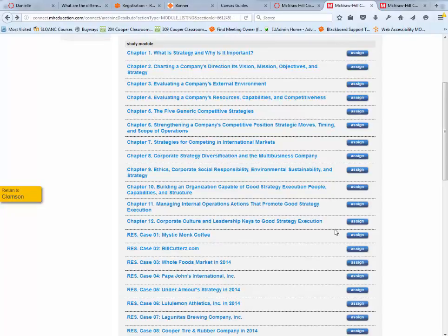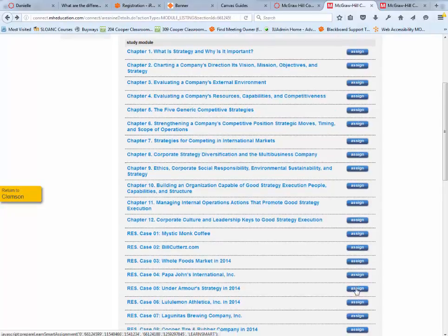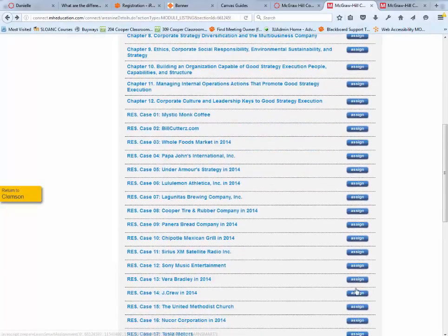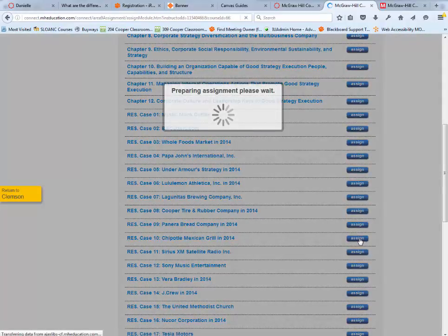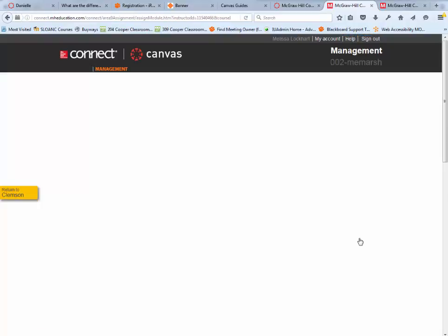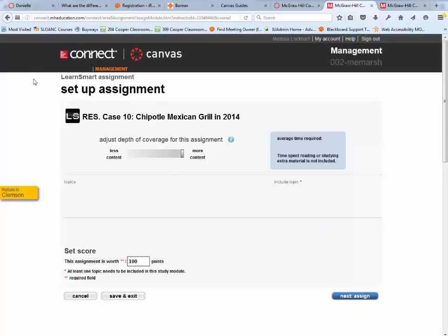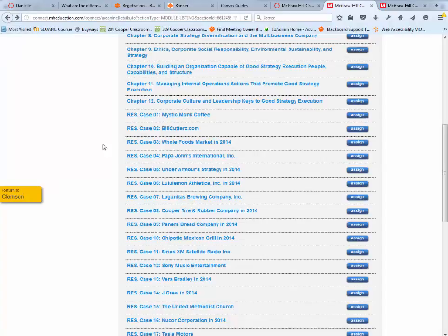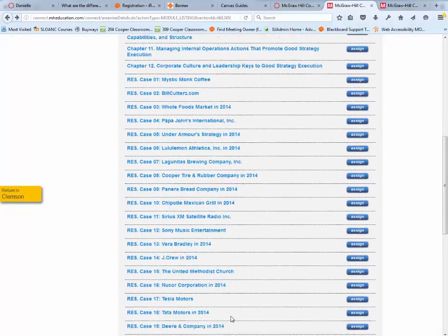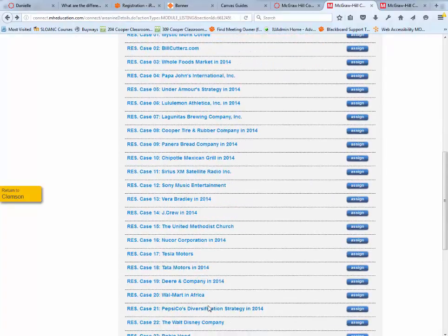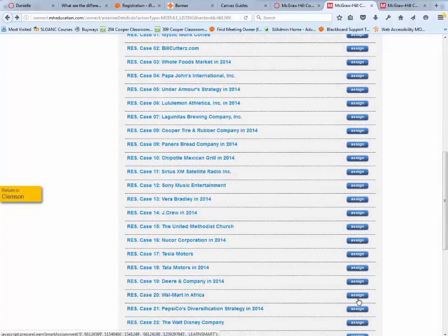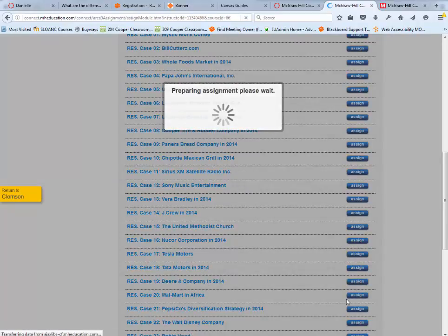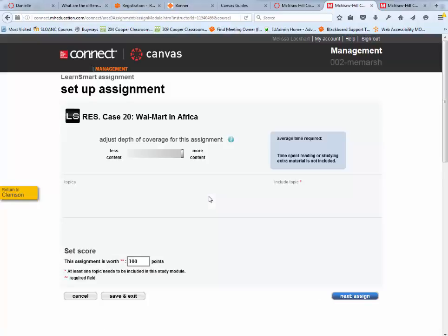I'm going to choose another case study. We'll go with Chipotle. Again, I'll back out of that. I'm also going to choose Walmart in Africa, and then I'll back out of that.